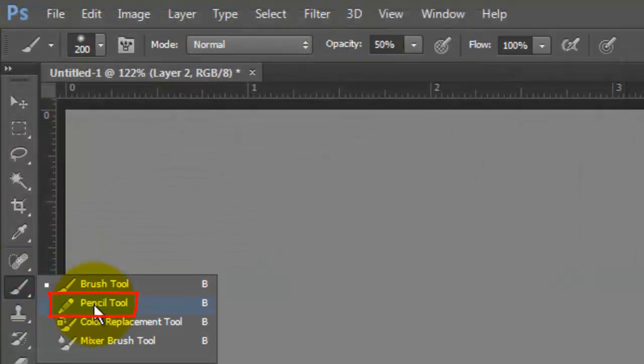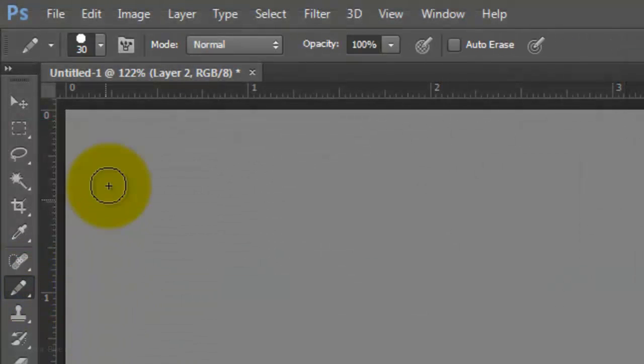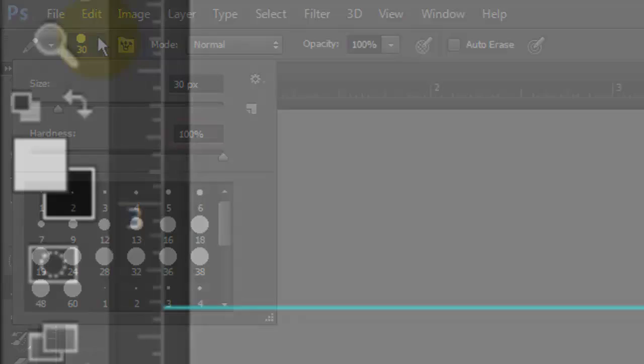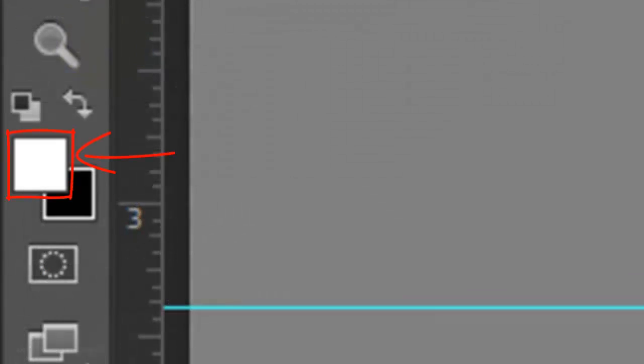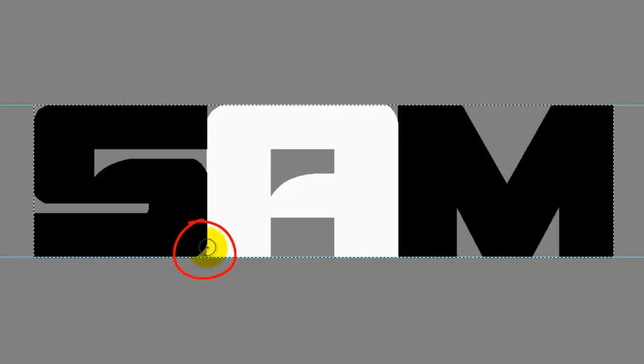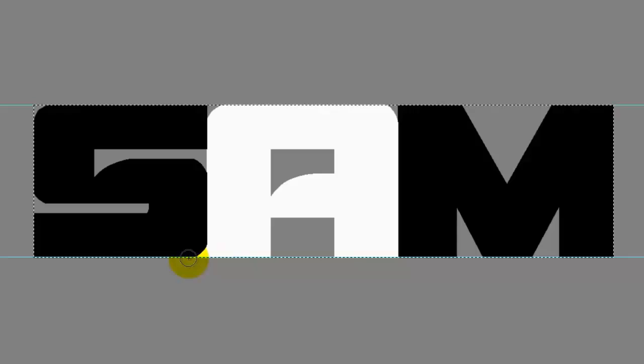Open your Pencil Tool and make the size approximately 30 pixels and a Hardness of 100%. With white as your foreground color, if there's a black curve at the point where two letters meet, paint in that area of the gray background with white.